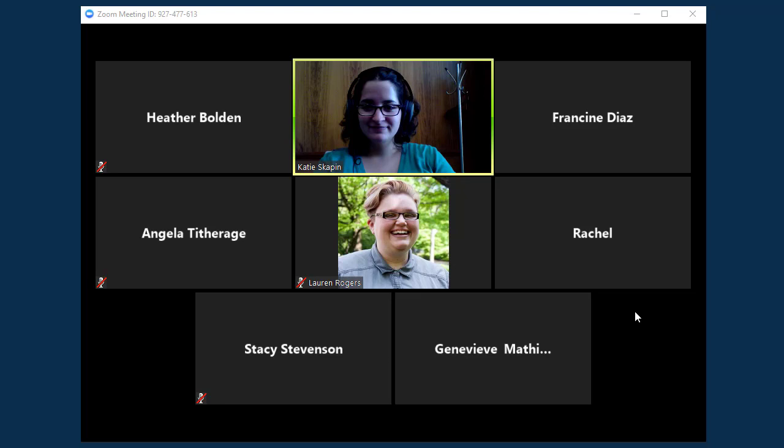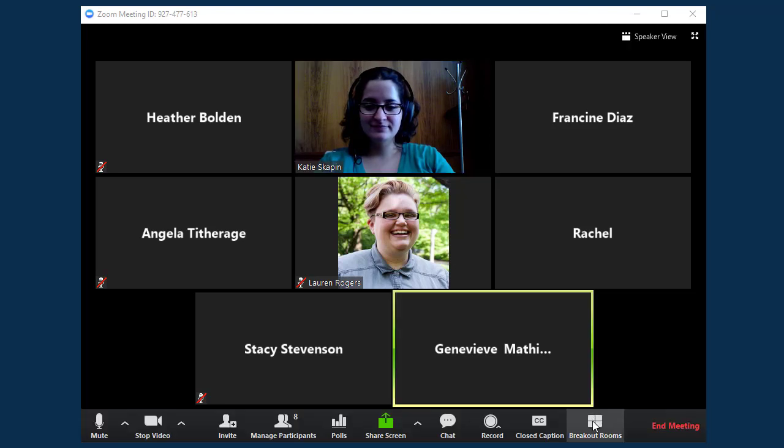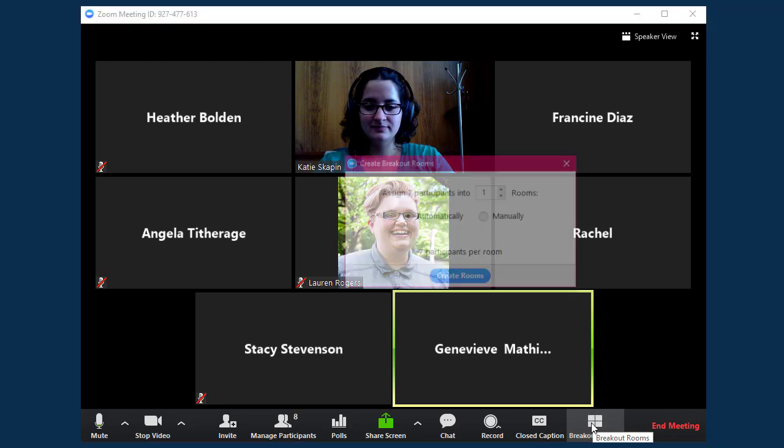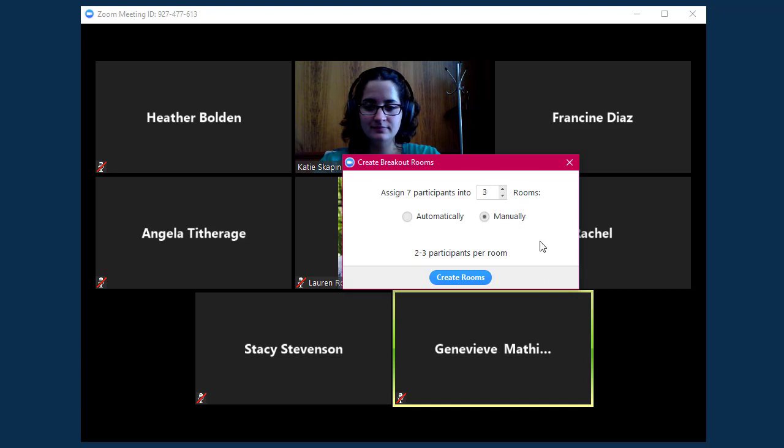The first step to using breakouts is to assign users into their rooms. To do this, click on the Breakout Rooms button at the bottom of the Zoom window. Select how many rooms you want to create, then select if you want Zoom to automatically make the groups for you, or if you want to manually assign users.